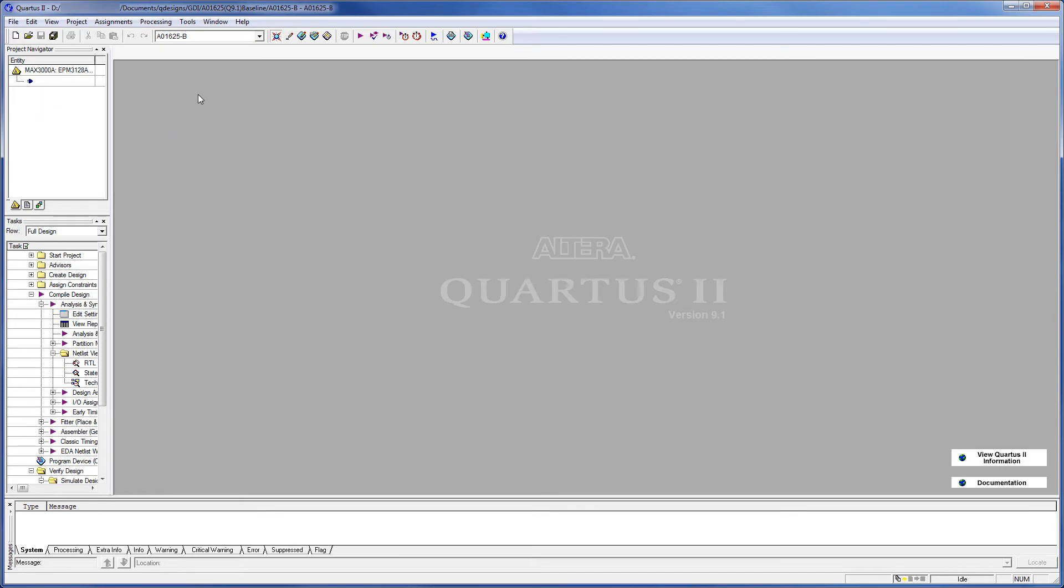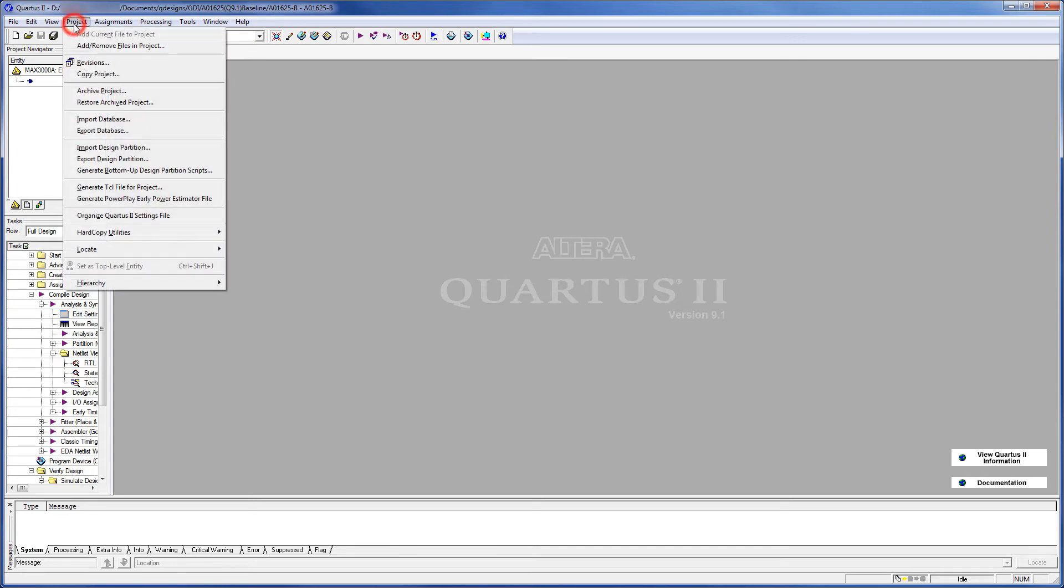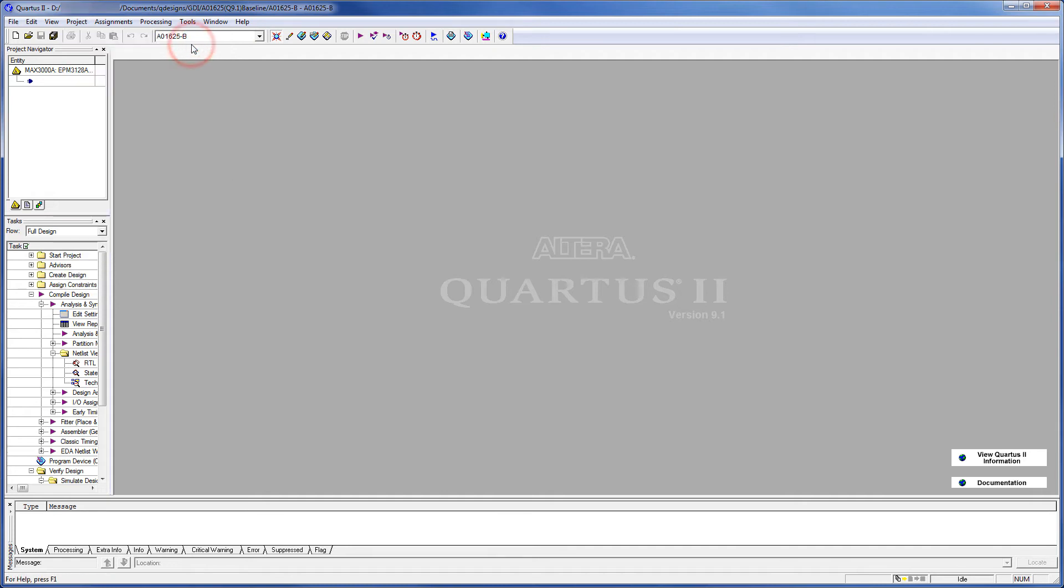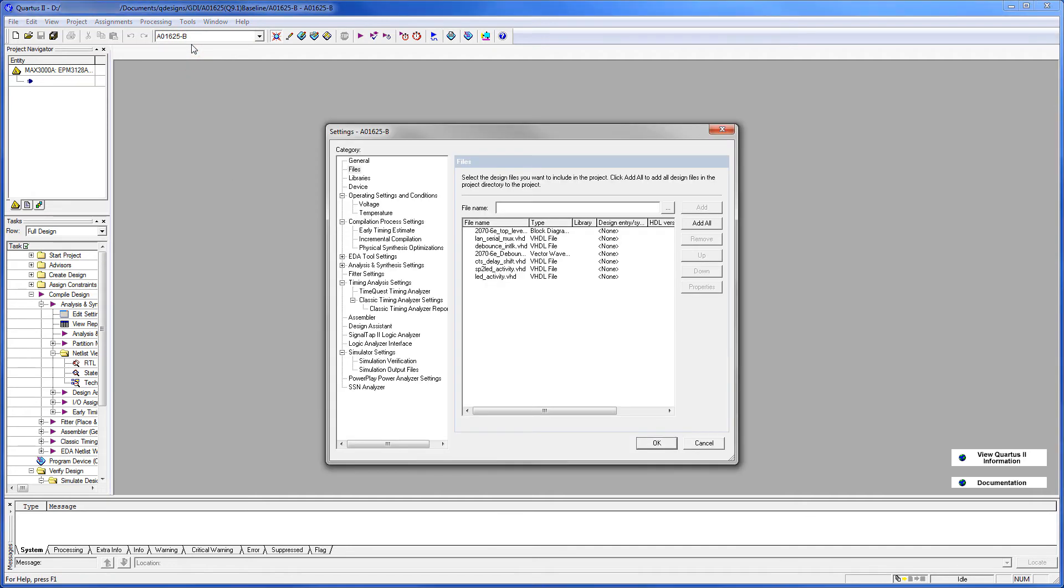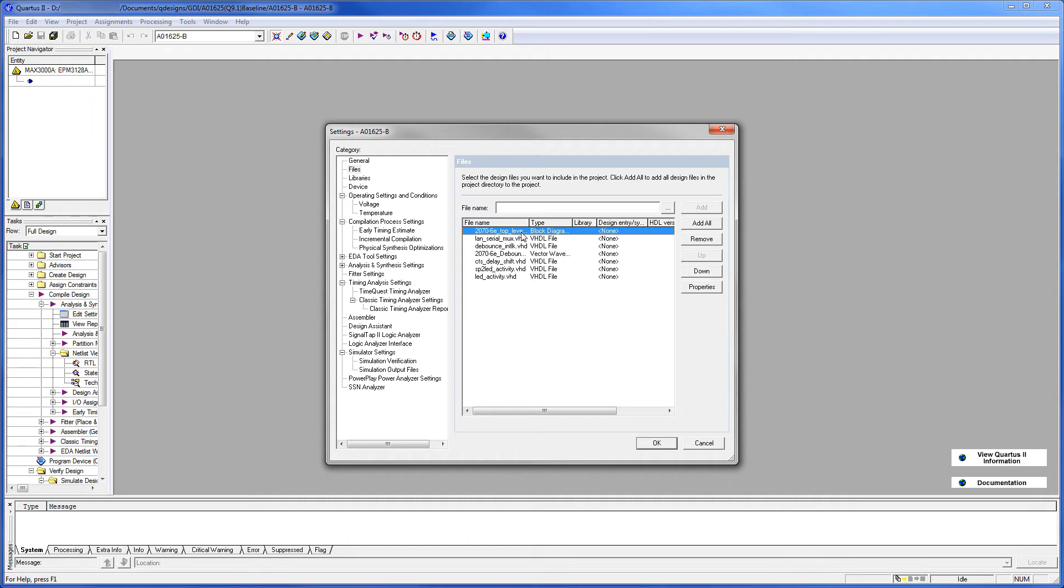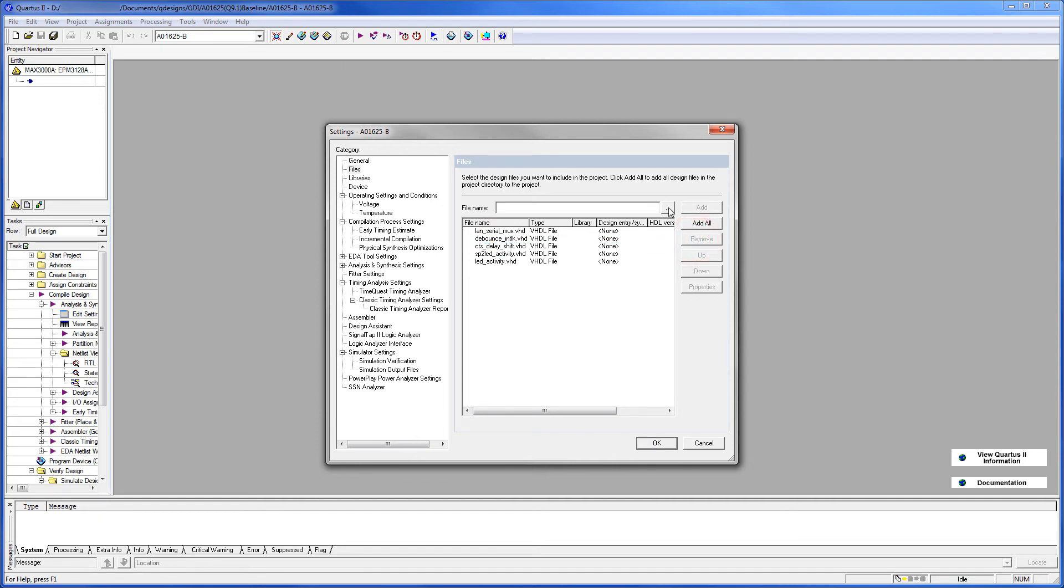So we go into Project. Add remove files in the project. There's really no particular order this needs to be done. What we could do is remove the block diagram file, the old one, remove. And the vector waveform file we could remove. Then we click the navigation button.